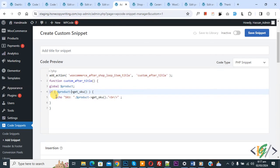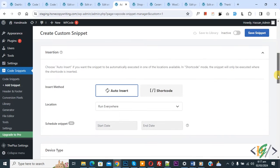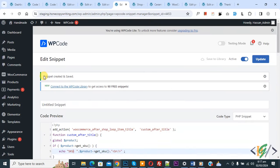In the code you can see the SKU title, and we are going to get and display the product SKU. Scroll down — you see inside the method Auto Insert, and for Location select Run Everywhere. At the top you see Inactive — now activate it, and then click Save Snippet.